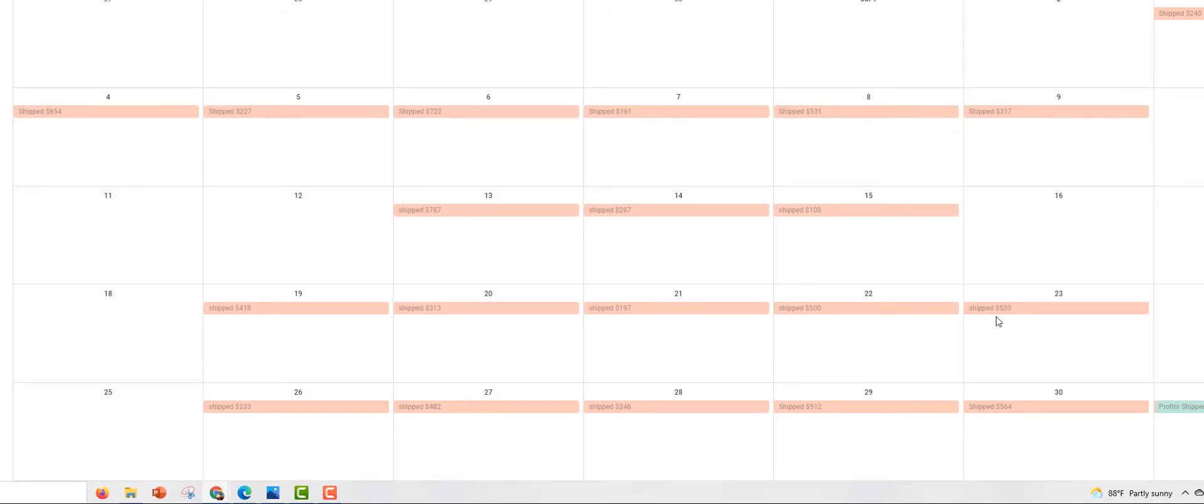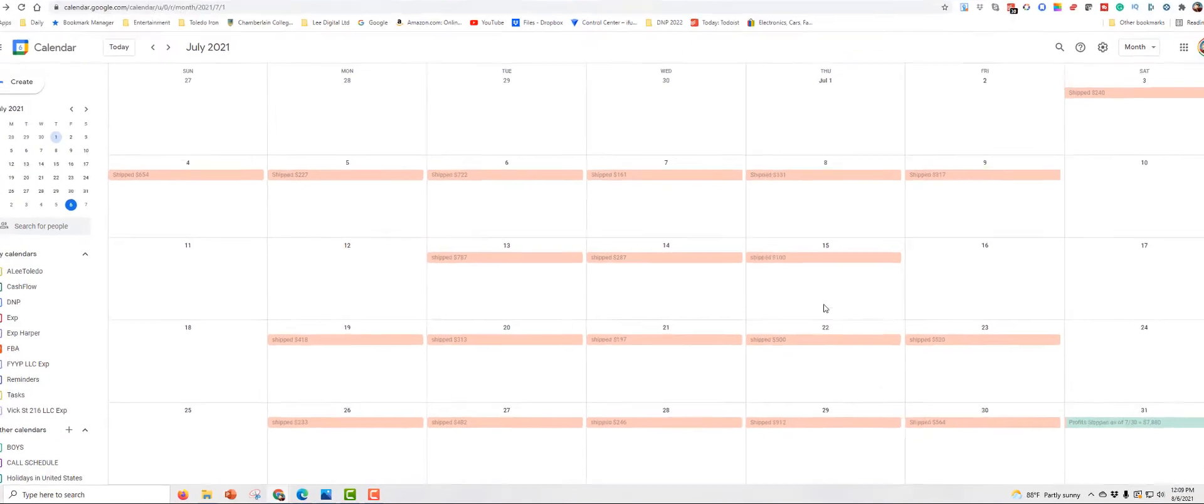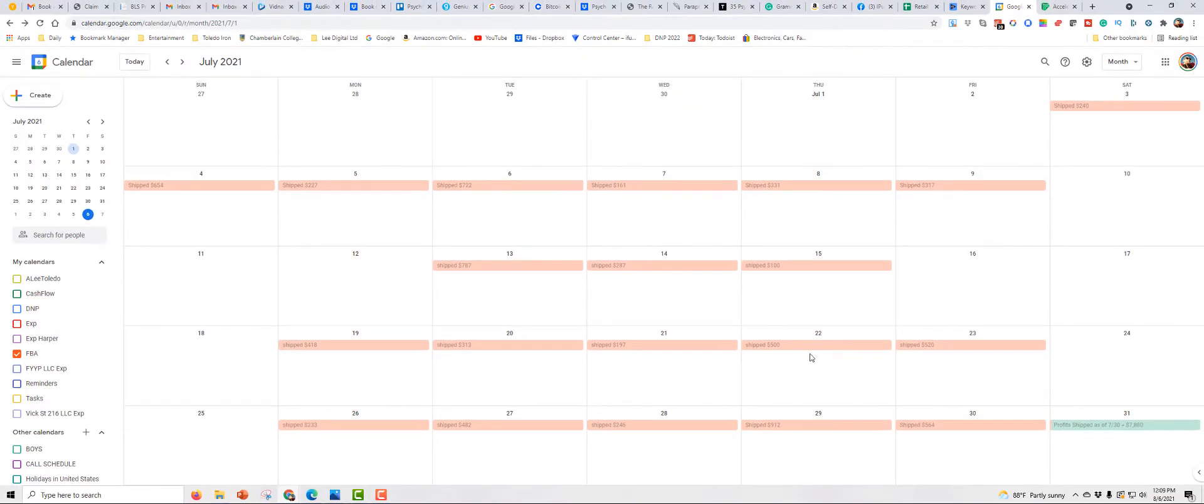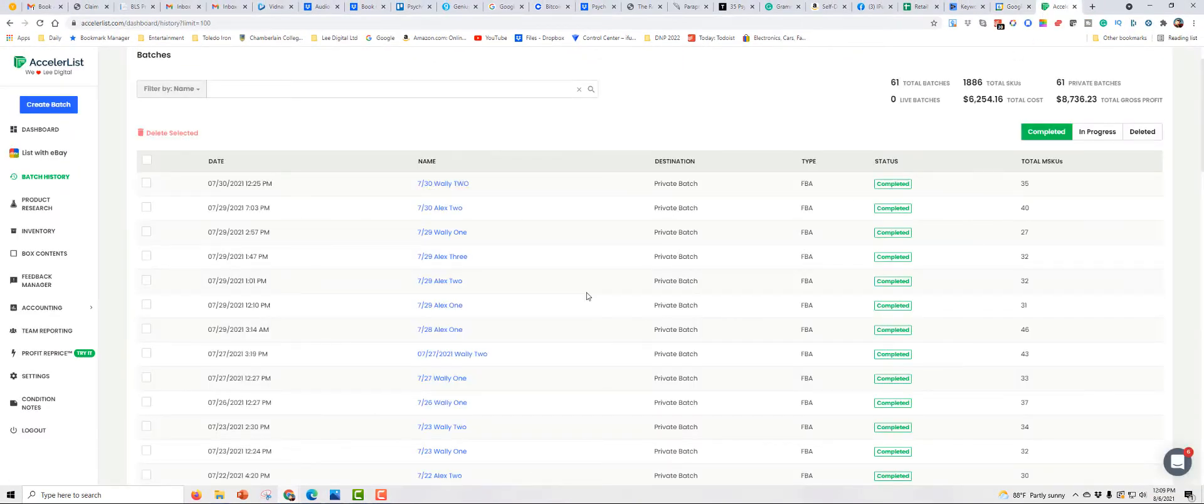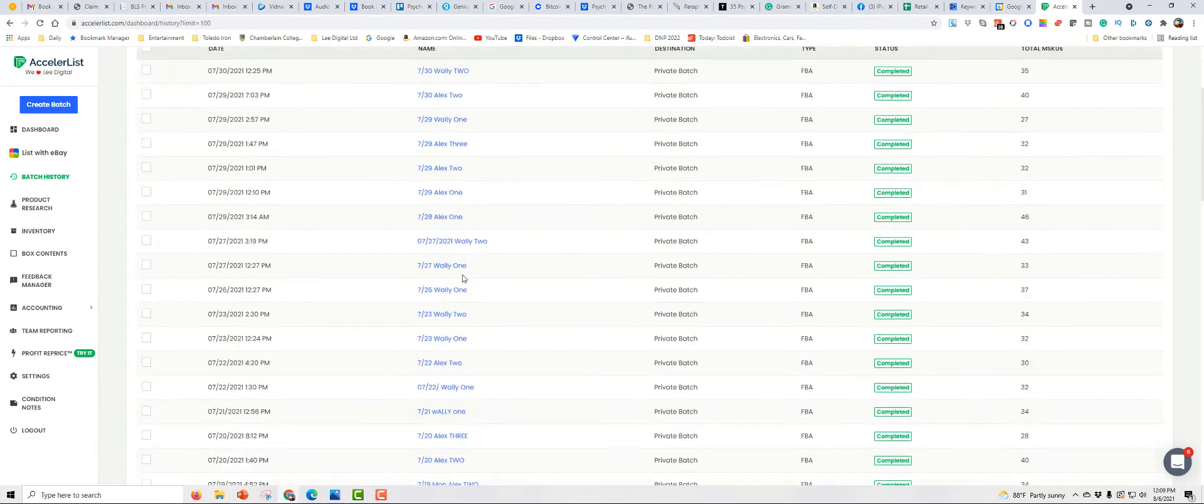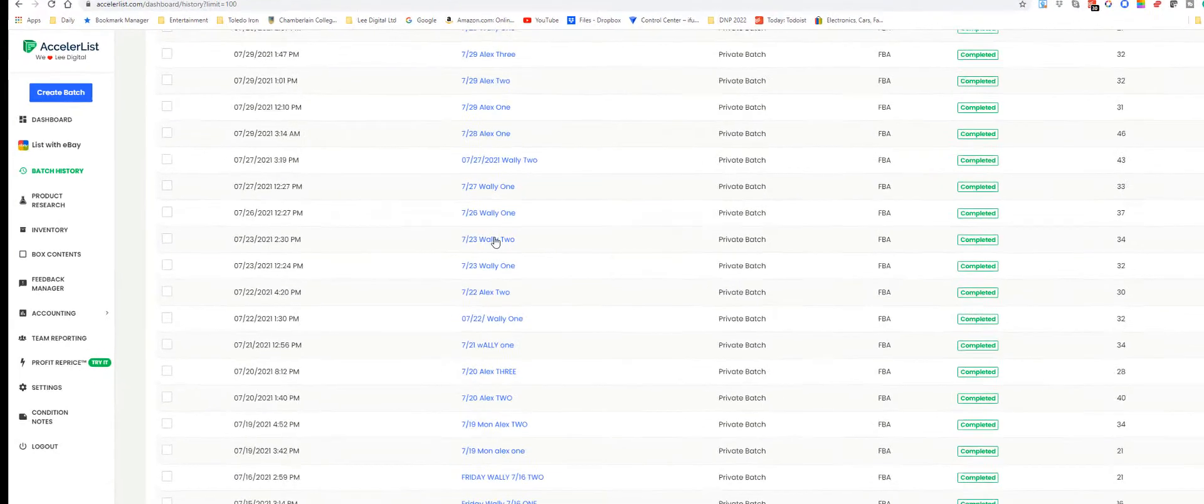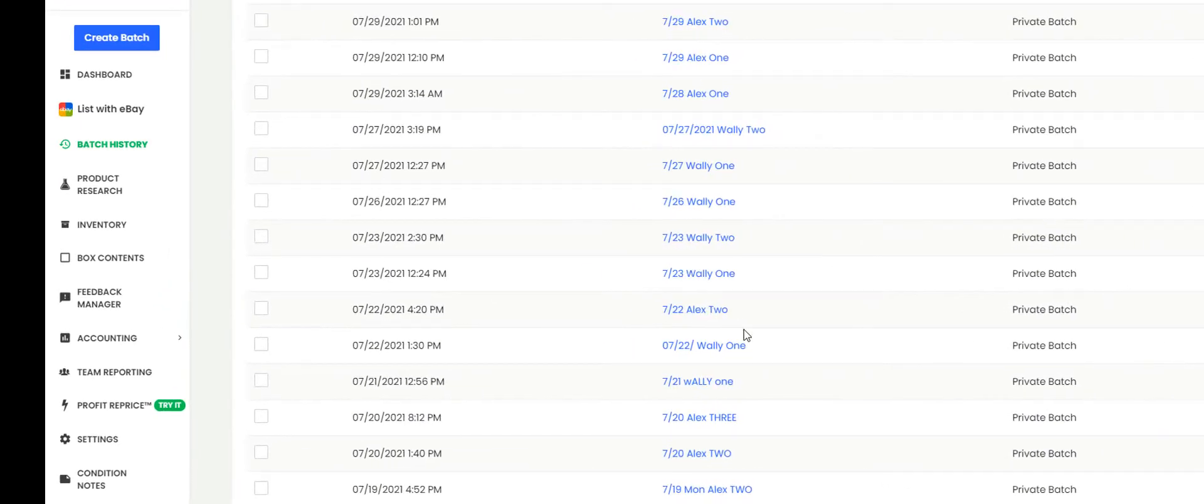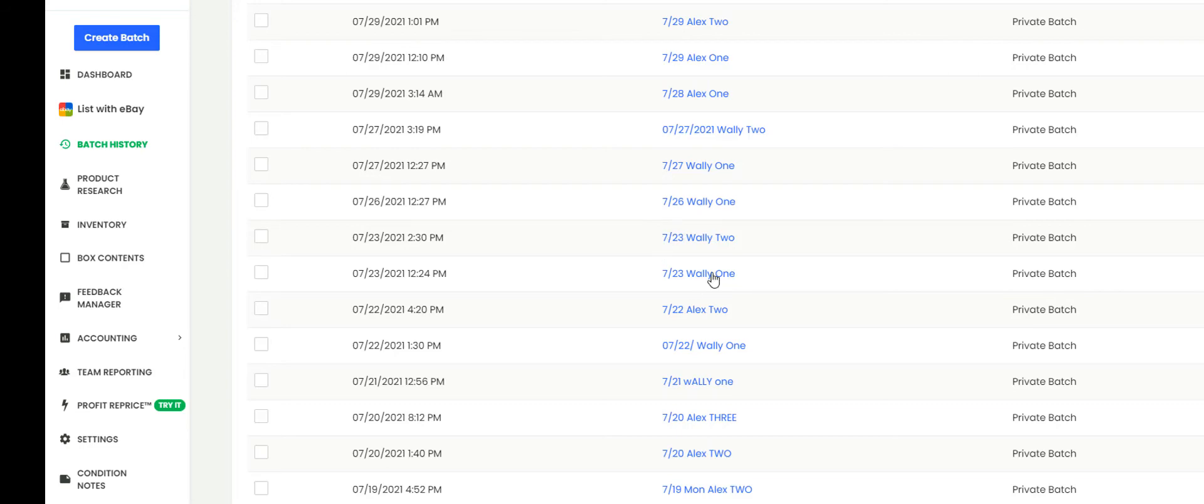Let's look at July 22nd. July 22nd and July 23rd. So let's go back to AccelerList and let's look at our shipments here for July 23rd and July 22nd. It looks like I sent two boxes in the 22nd and two boxes on the 23rd. Wally did the two on the 23rd. So let's look at his boxes first.